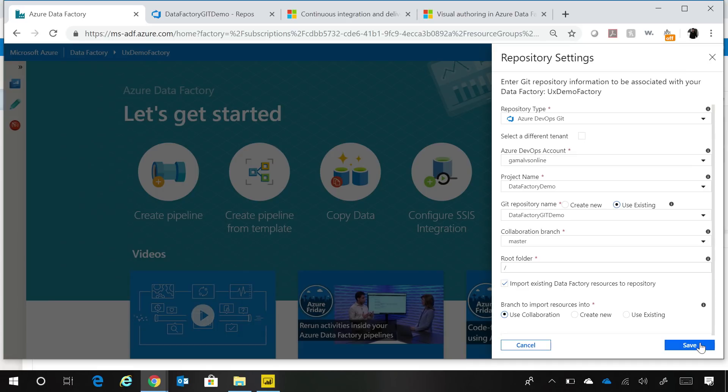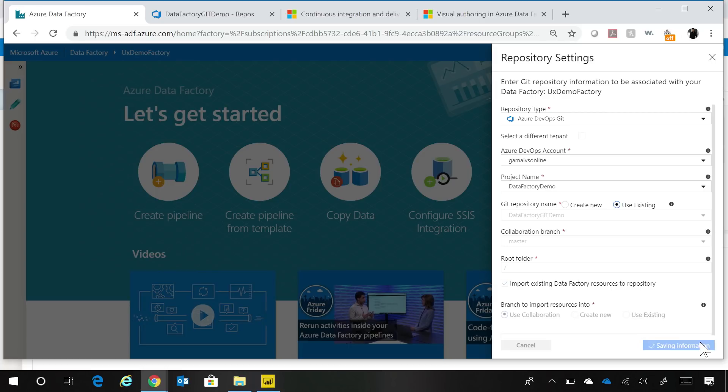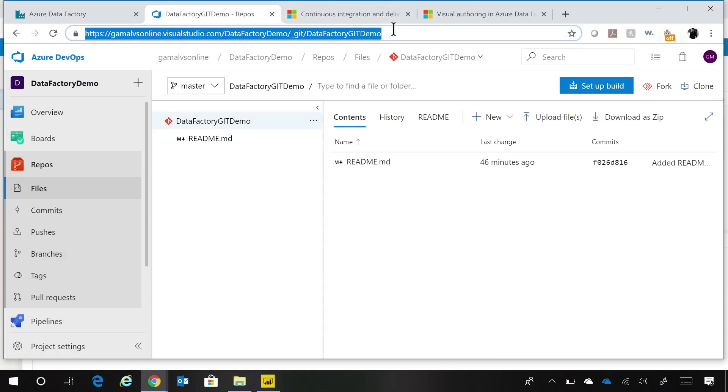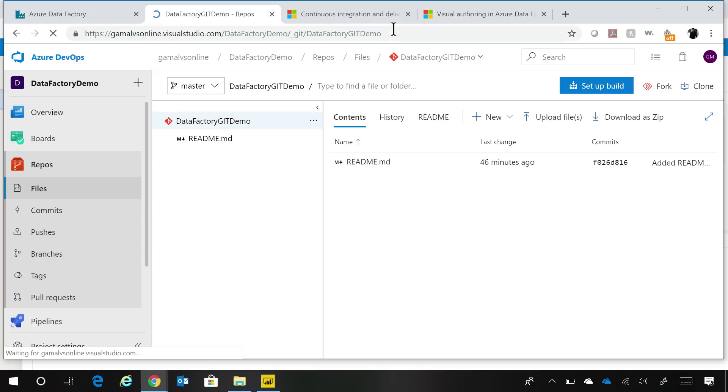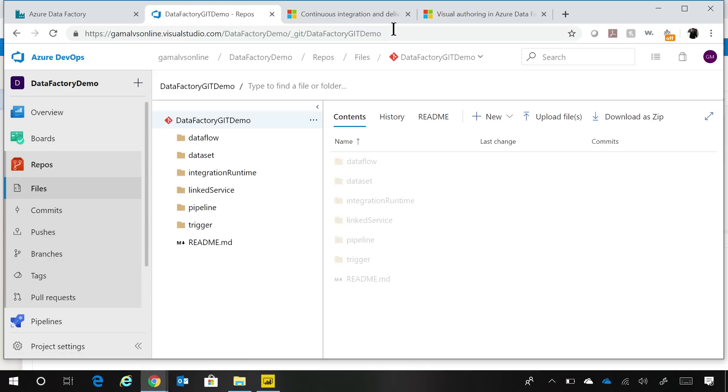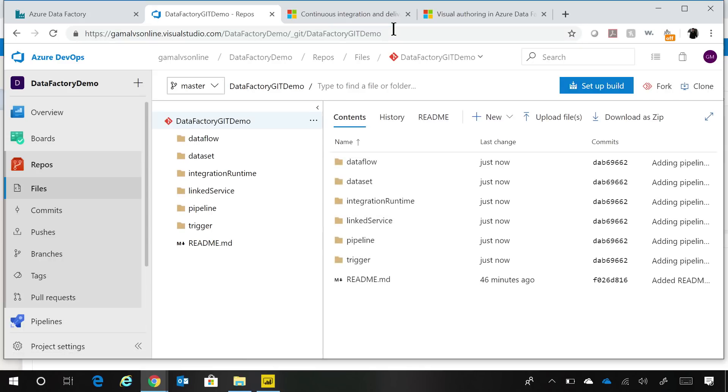This checkbox says that I want to import all my current stuff which is in the data factory, because I could have built pipelines without enabling Git integration into the Git repo as well. If I go press save, at this point we are creating all the connections to make sure that your integration is enabled. And if I go to the Git repo now and refresh this, you'll be able to see that all the code representation of your data factory, as you saw, is here now.